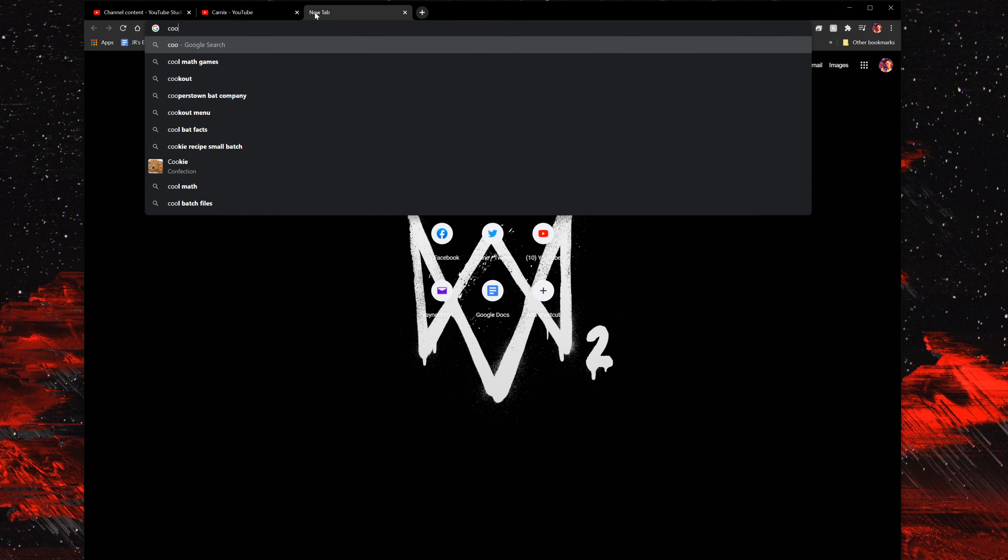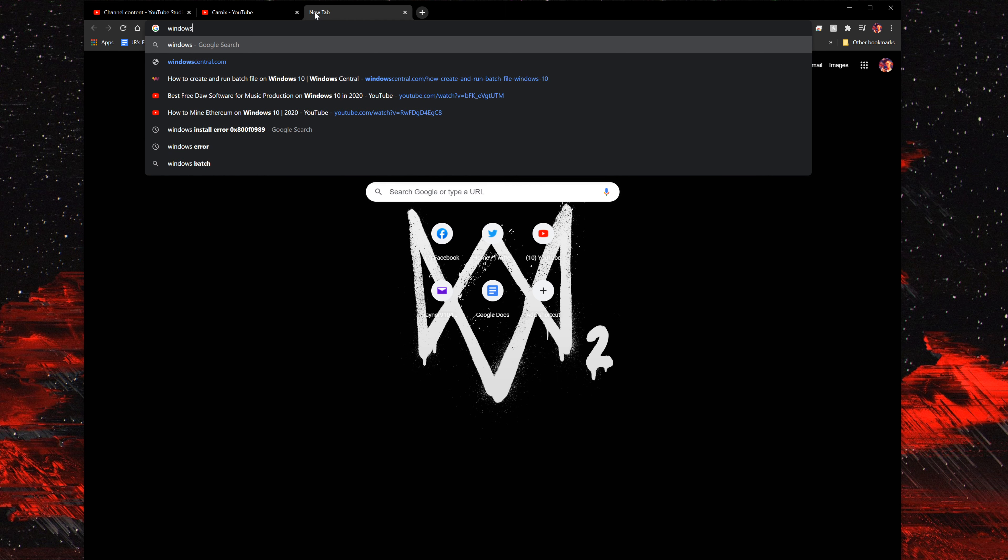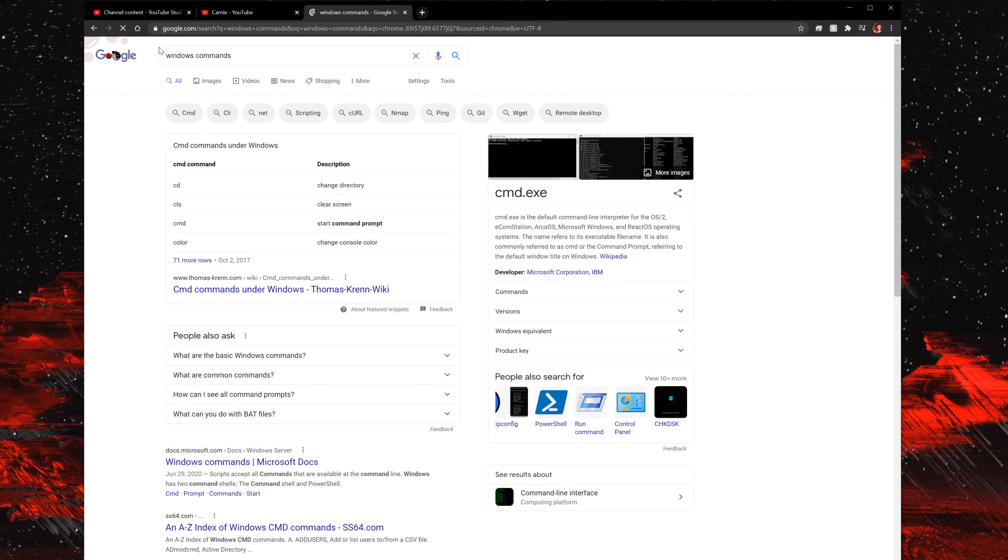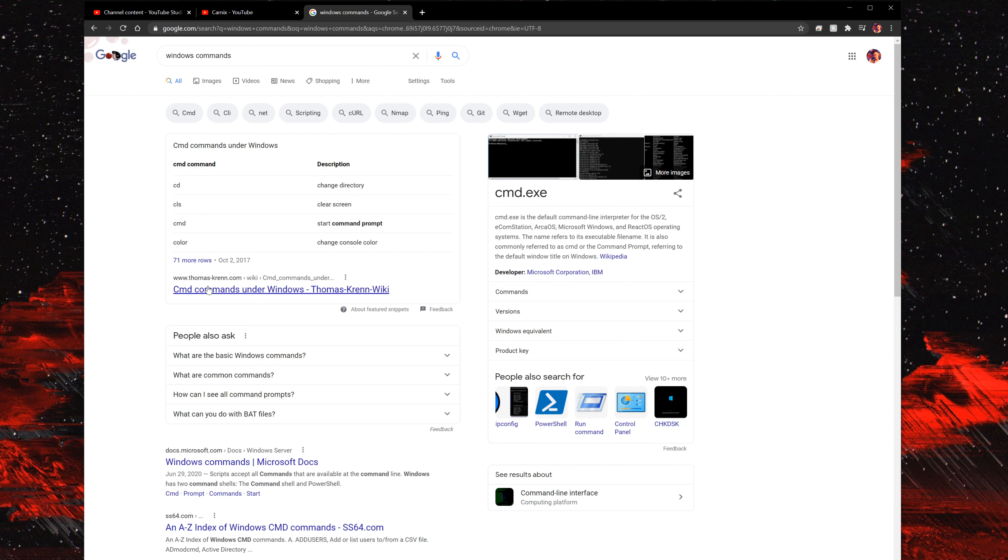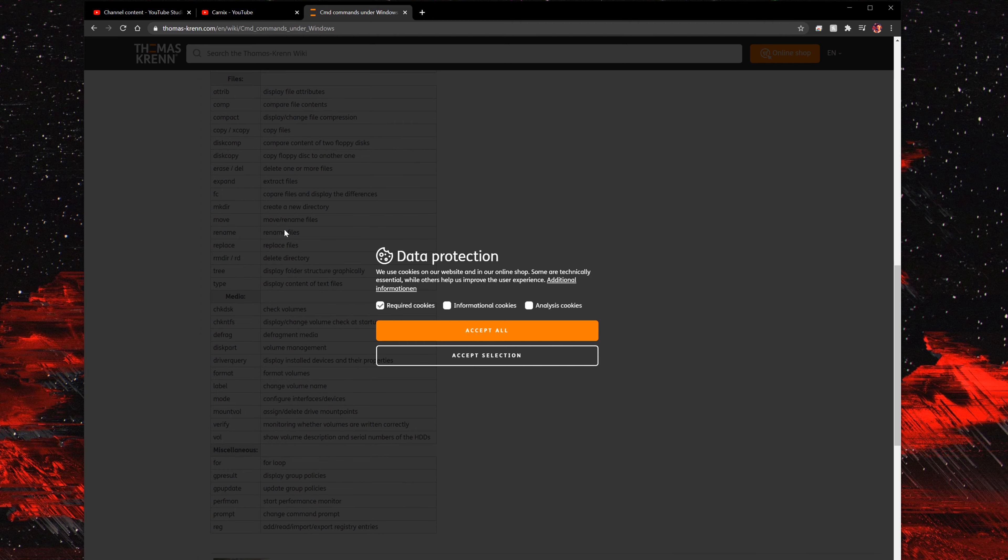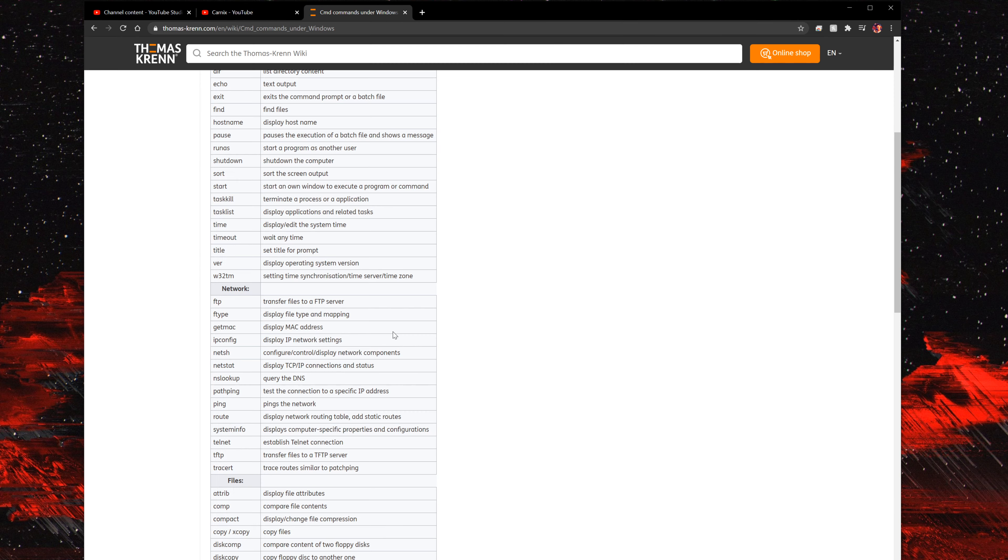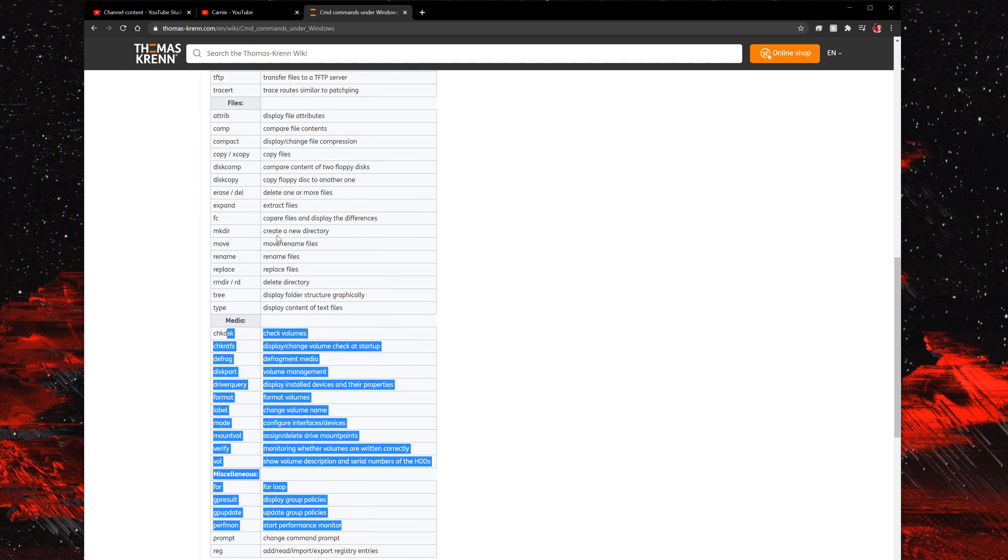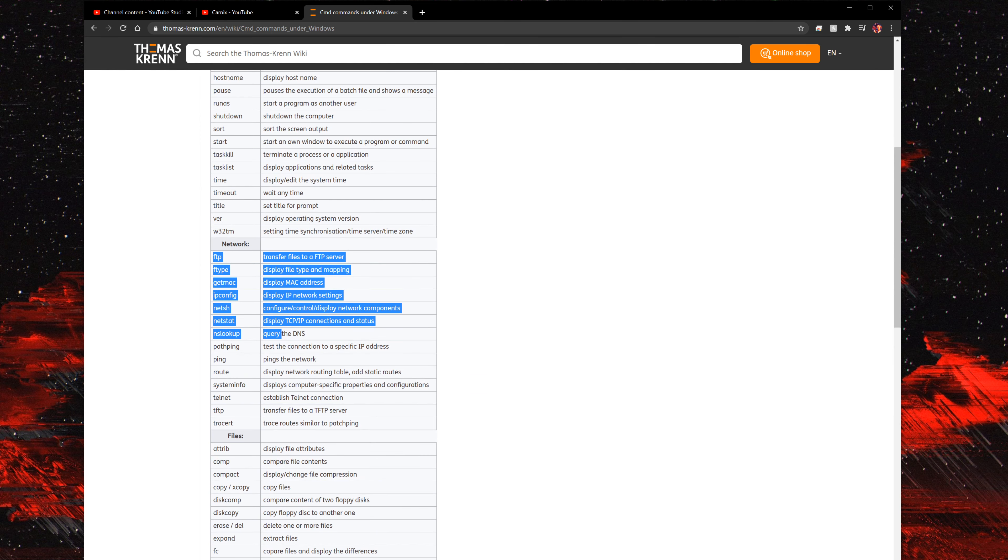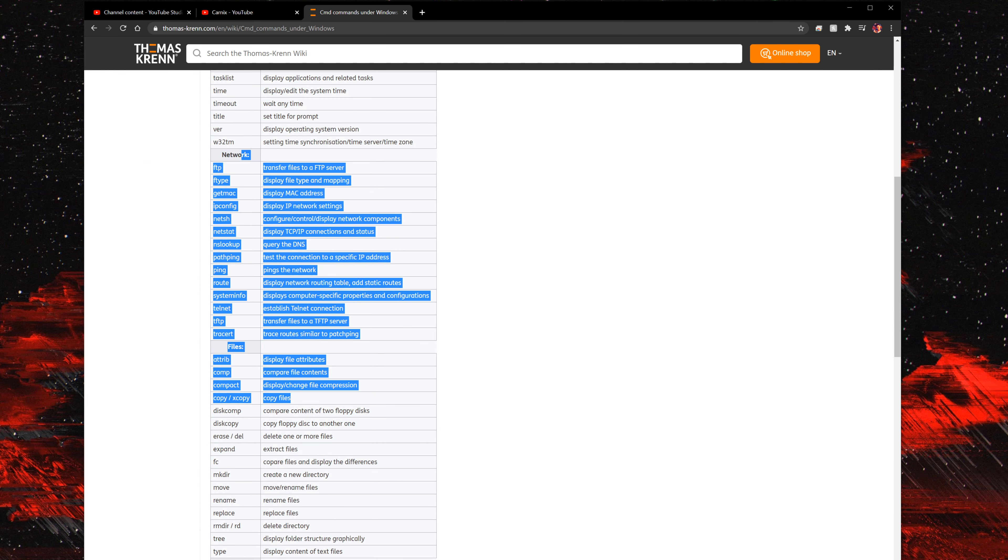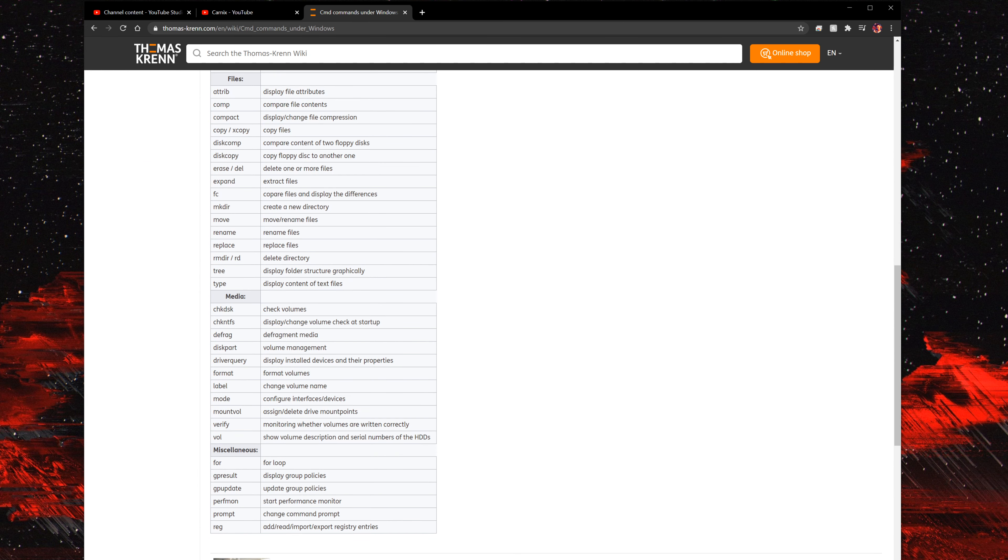You can actually go and look up Windows commands, and you can find all different types of commands to use. This looks pretty cool as far as finding a lot of commands. I'll link this page with the commands in the description below.